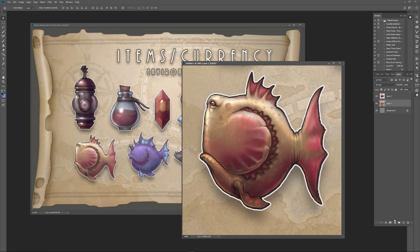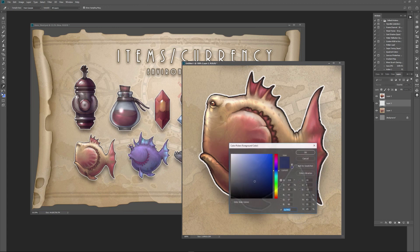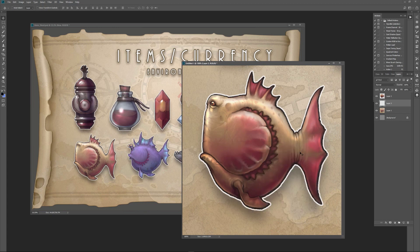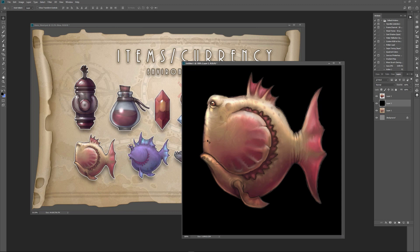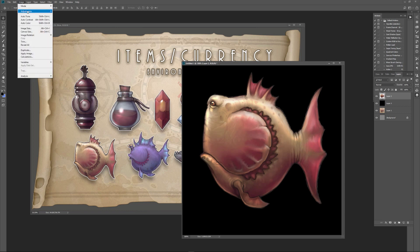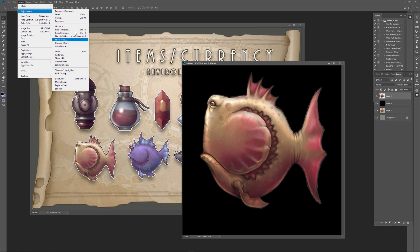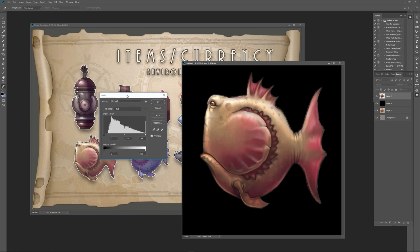I'm going to make a new layer and use my foreground color picker to make it black, then fill it with black using Alt+Backspace. ZBrush will take anything that's pure black and turn that into transparency. So I want to bump up the levels on the design just a little bit so those edges don't disappear. We go to Image > Adjustments > Levels and drag up the overall levels just slightly so there are no pure blacks.